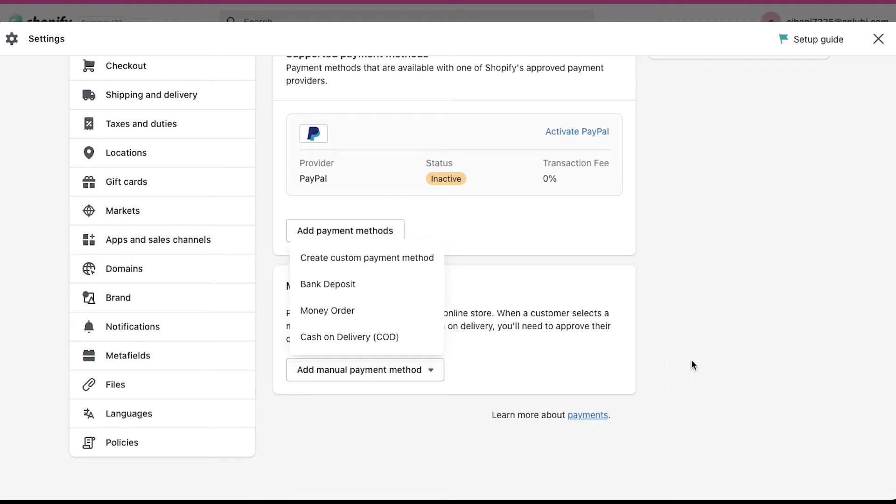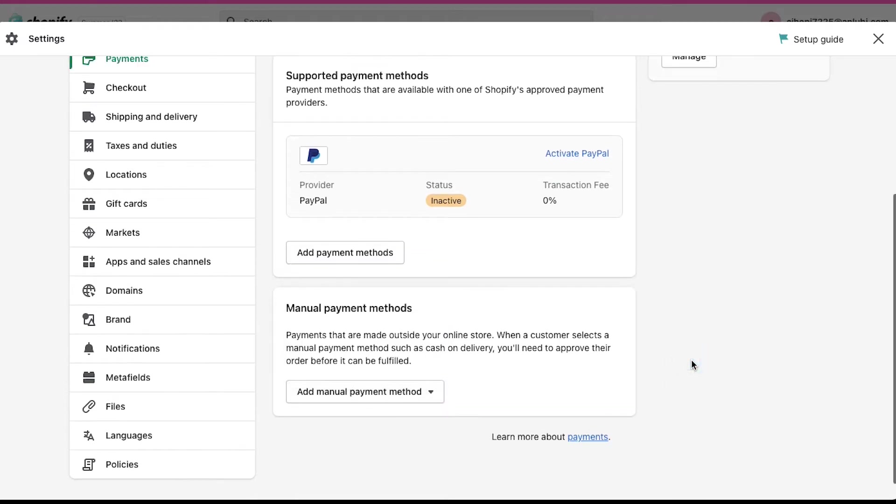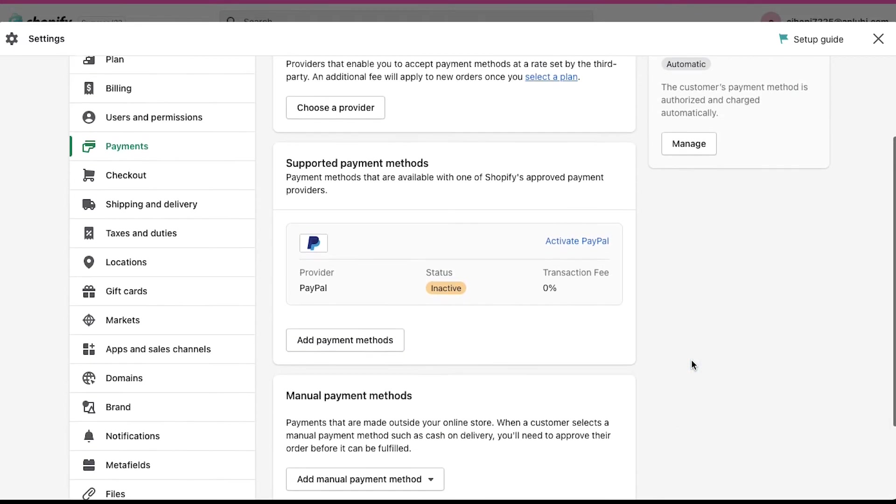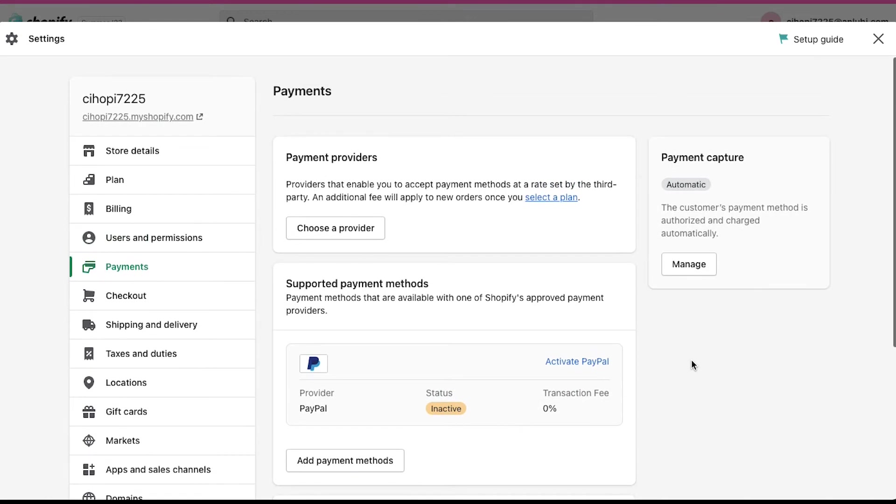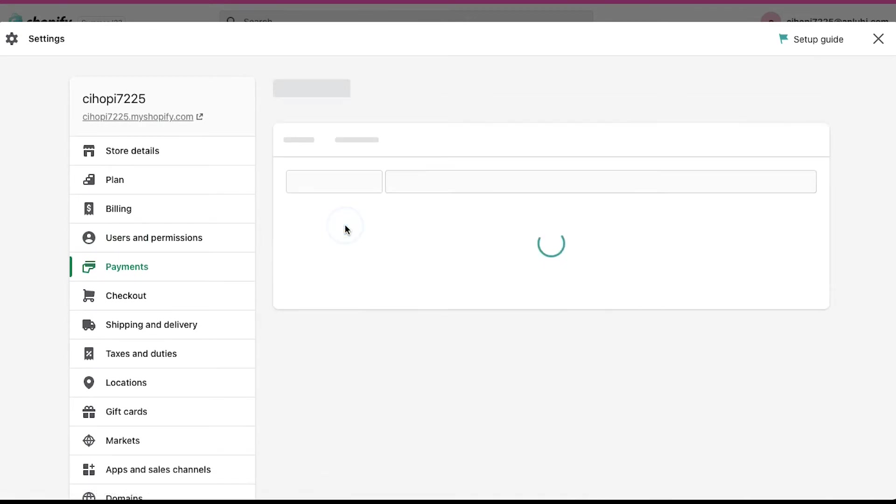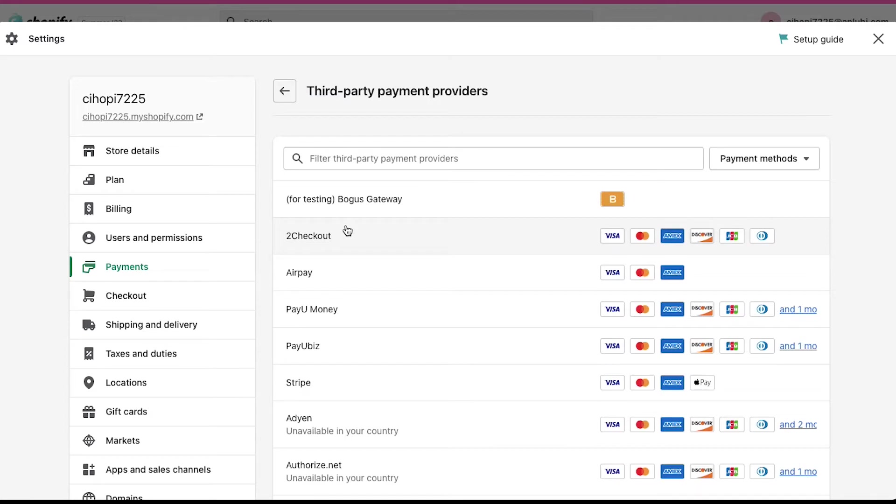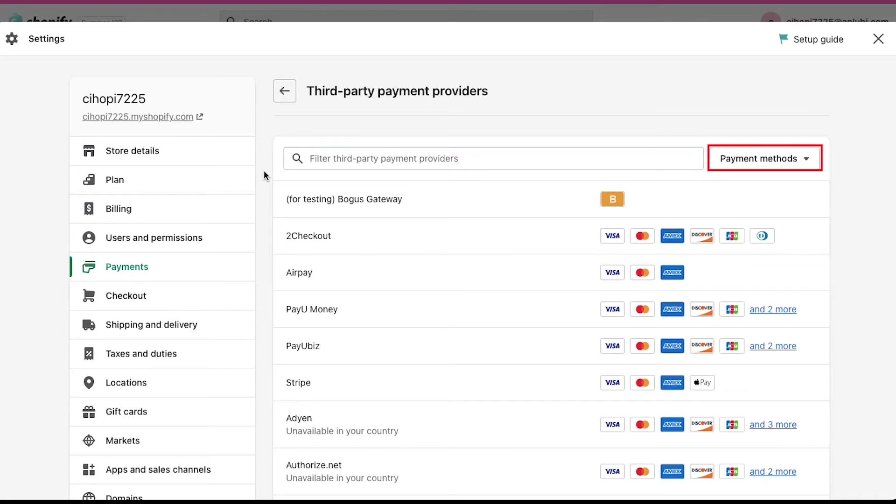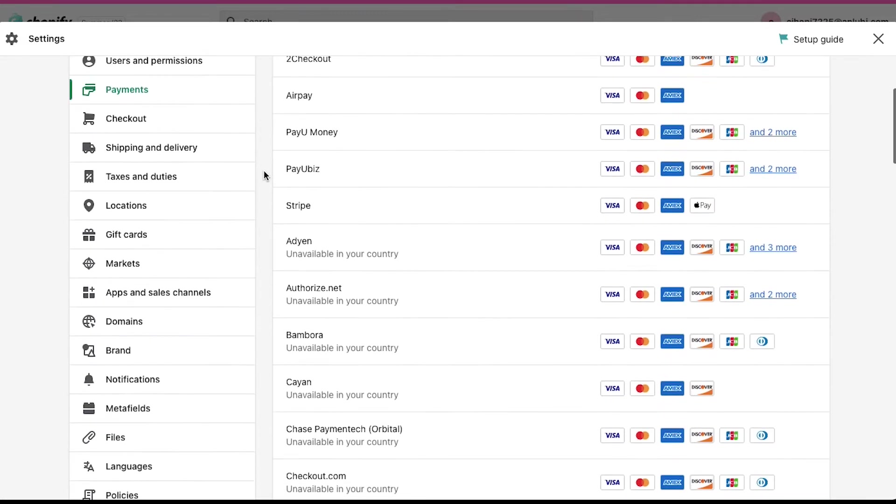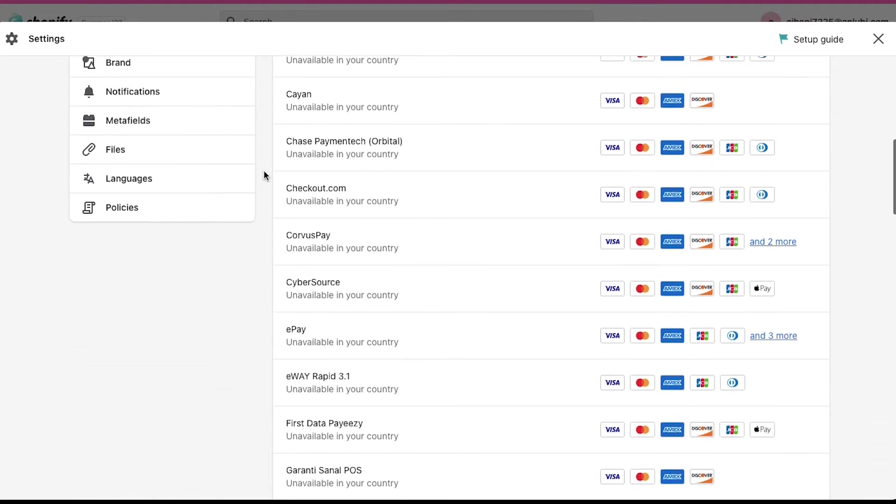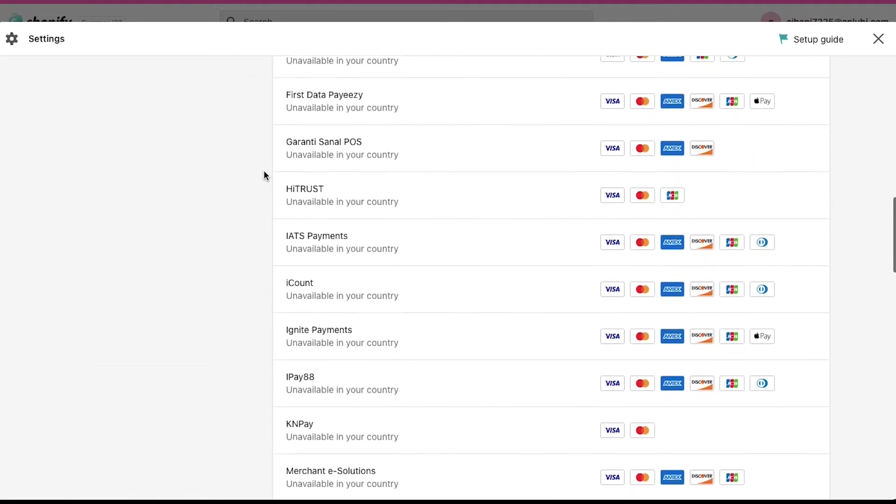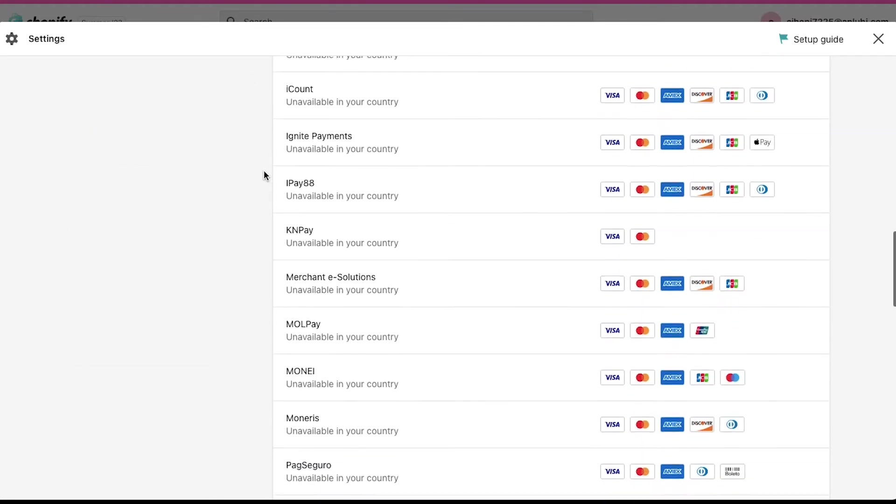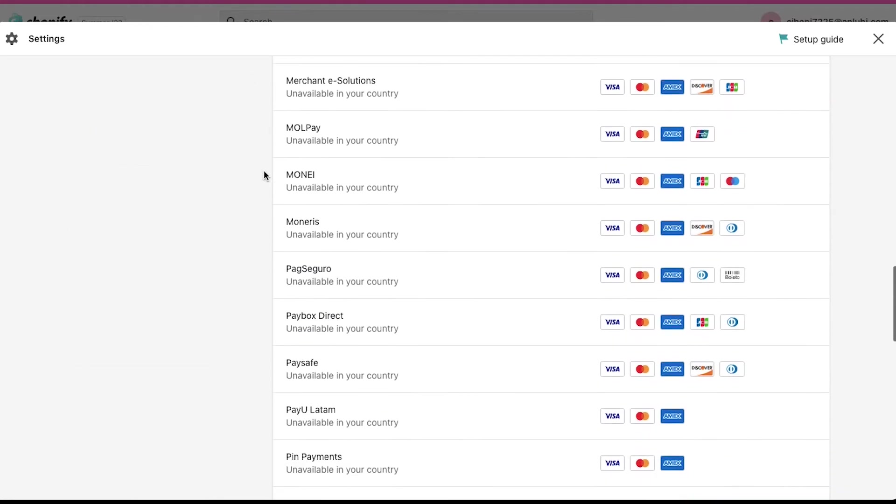Now let's see how you can add and integrate the third-party payment gateway providers. Click on choose a provider. On the top there is a search bar which you can use to filter third-party payment providers. From this drop-down you can select the payment method to filter the result.